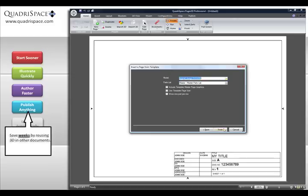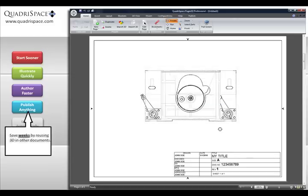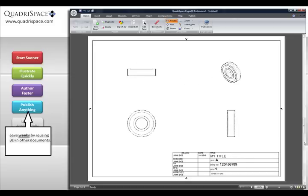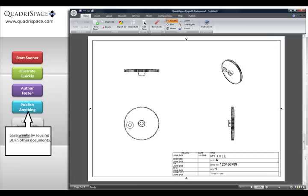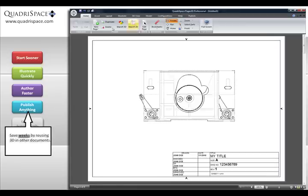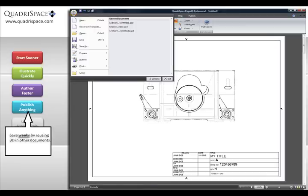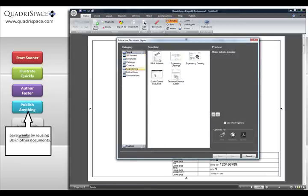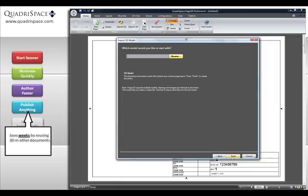Turn this customer requirement into an advantage instead of a problem. Easily reuse your work by using a different template or publish the same document to a versatile set of standard formats.